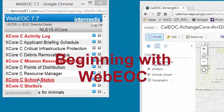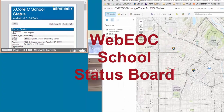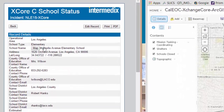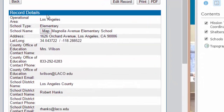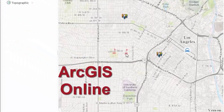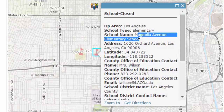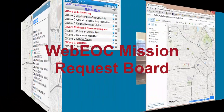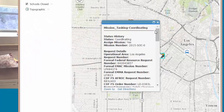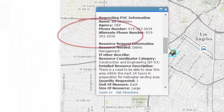These are the CalEOC boards. Let's start with school status. We begin by looking at some existing information in CalEOC — school status information. Magnolia School is currently closed. Coming over here, we see a couple of school icons, and here we find Magnolia Elementary School currently closed. We also see that we have a mission tasking at the coordinating stage, along with federal request numbers and all the information associated with this mission request.